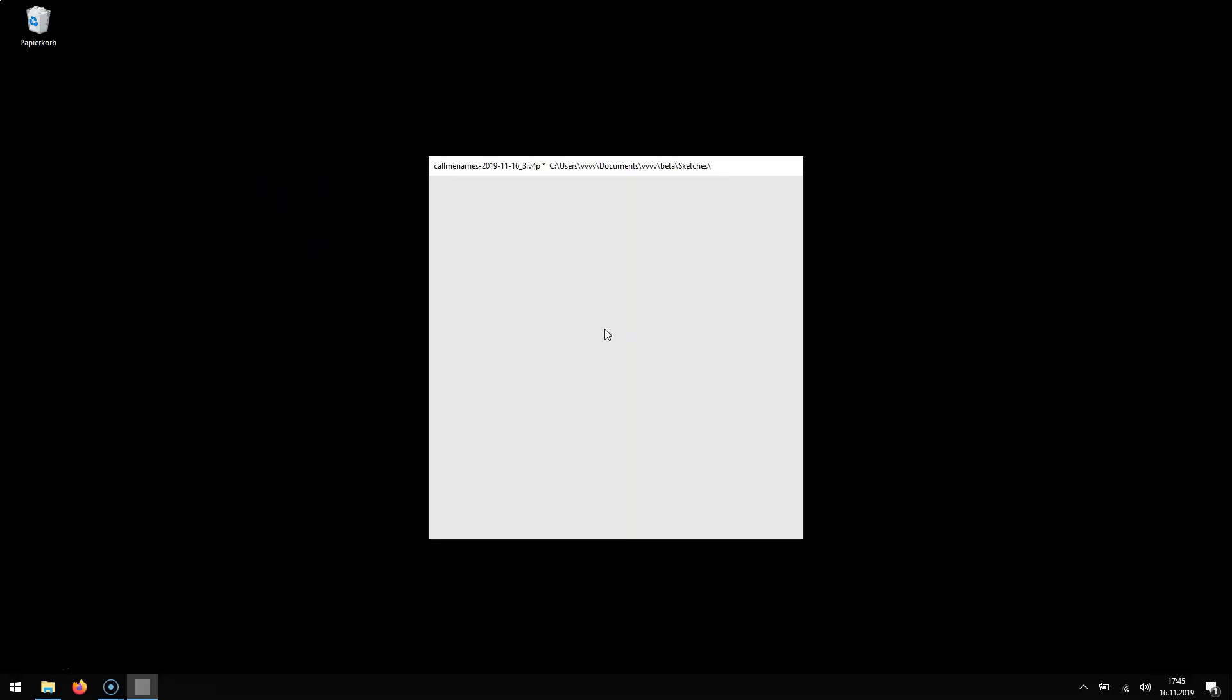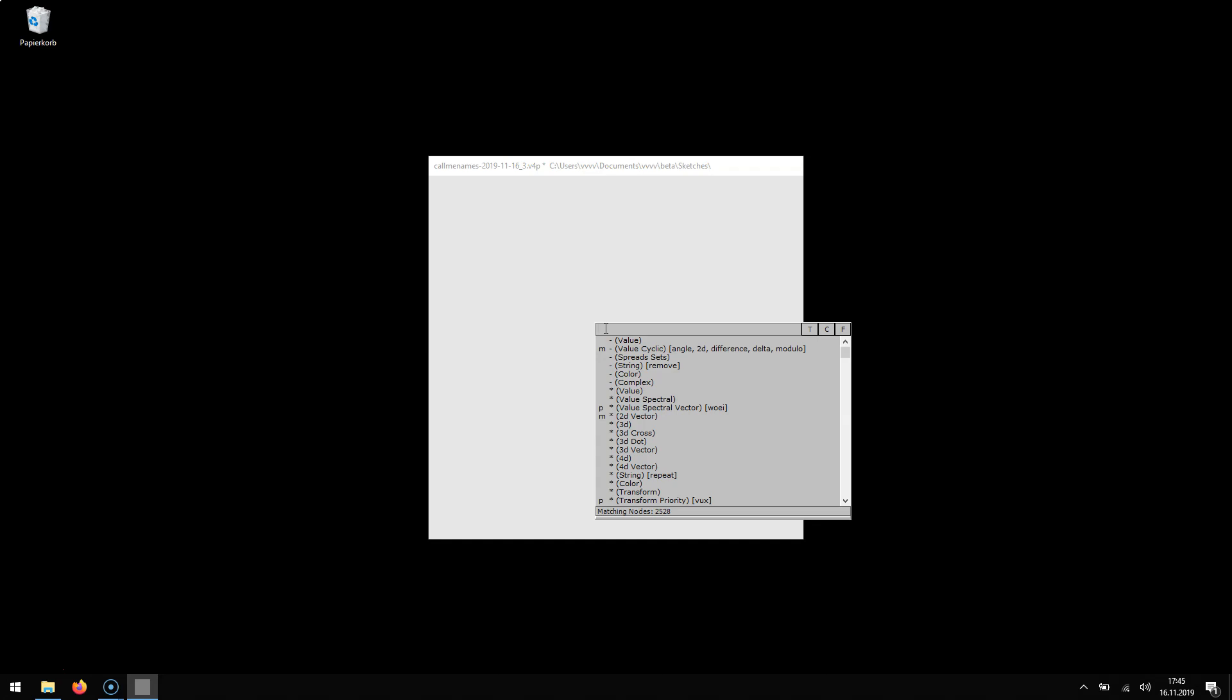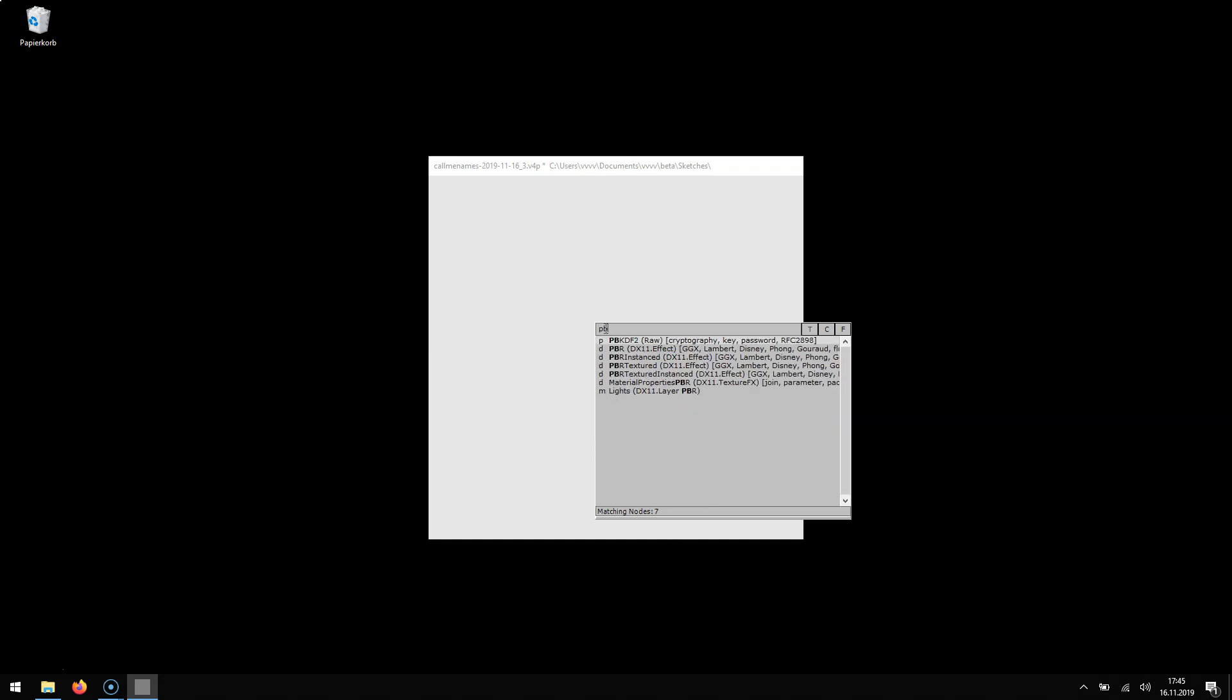Finally VVVV also ships with ready to use PBR effects. Note though they will only show up in your node browser if you have the DirectX 11 pack installed which is an extra download from the contributions.